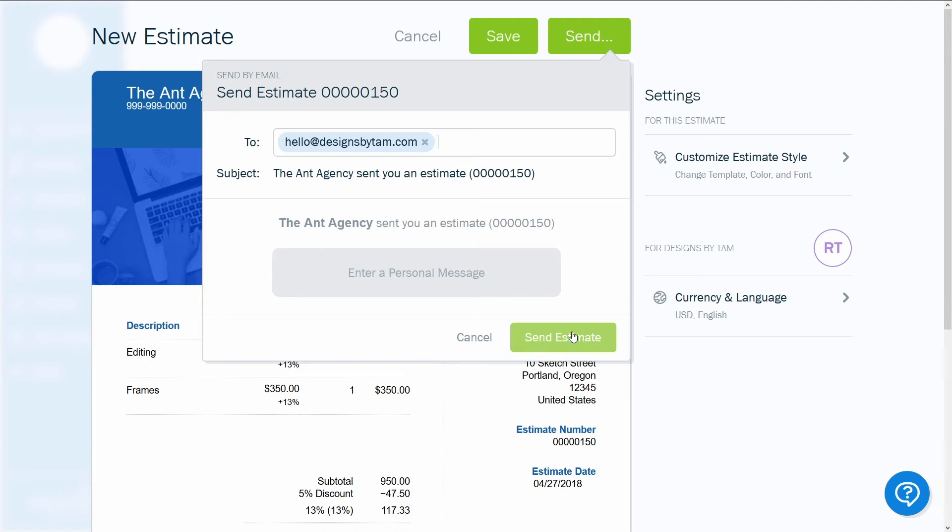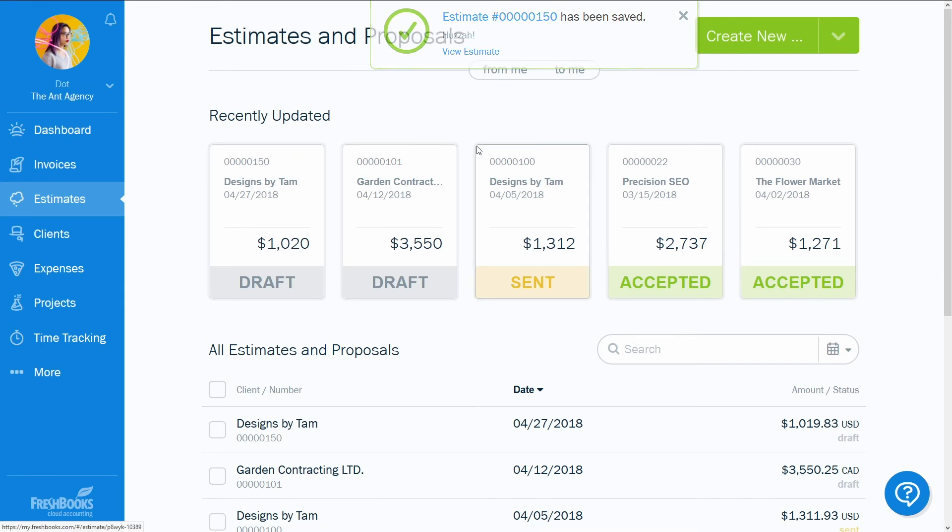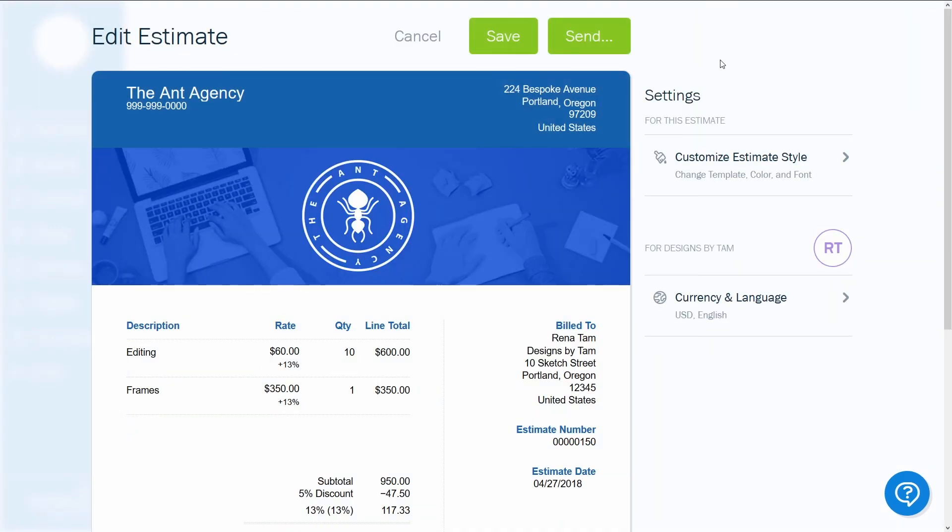If you want to sleep on it before you send it, click Save and it will appear in your Estimate and Proposals dashboard as a draft. When you're ready to send, just select it. Hit Edit, make any changes or press Send.